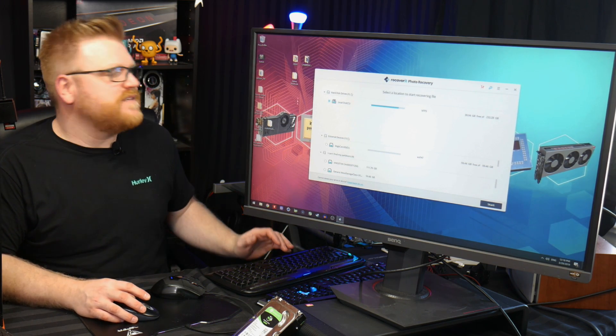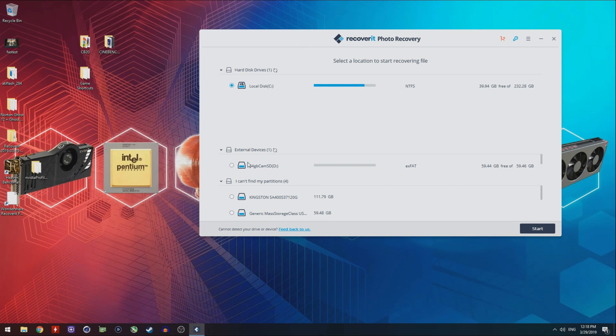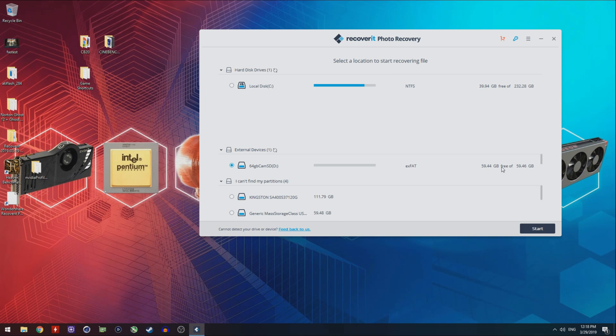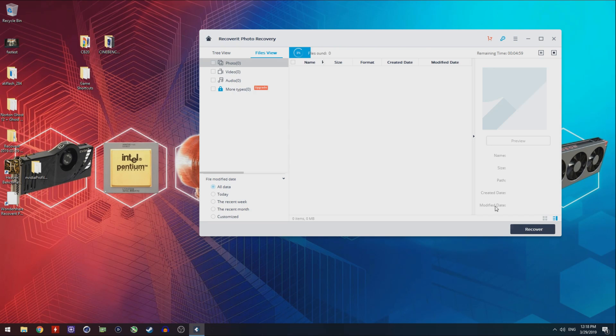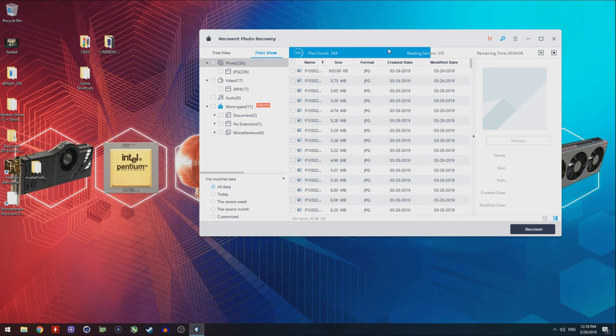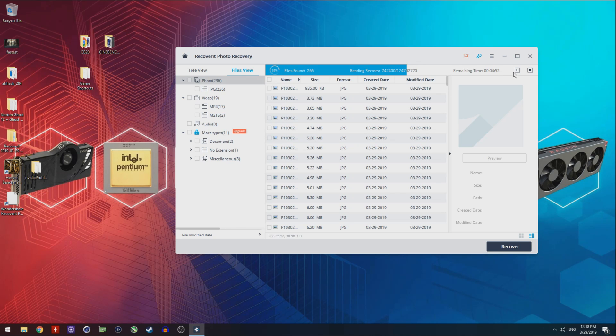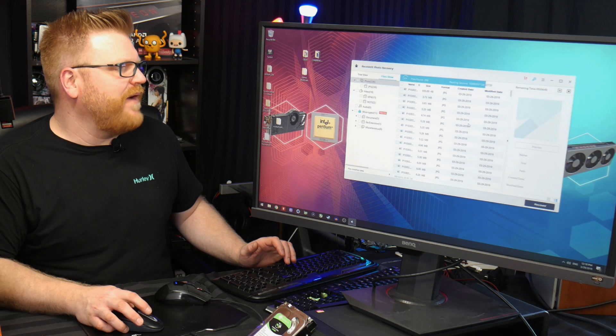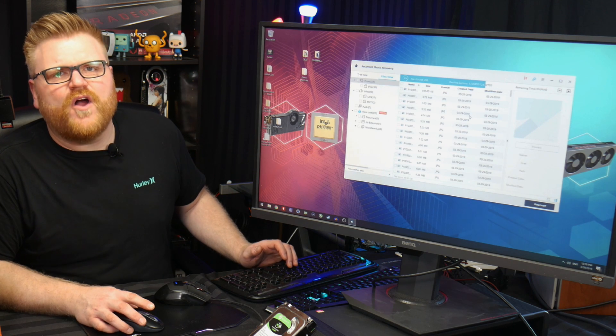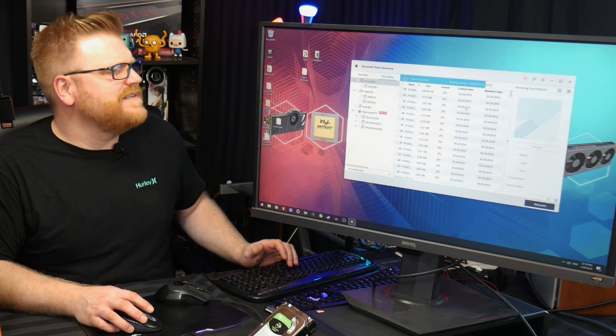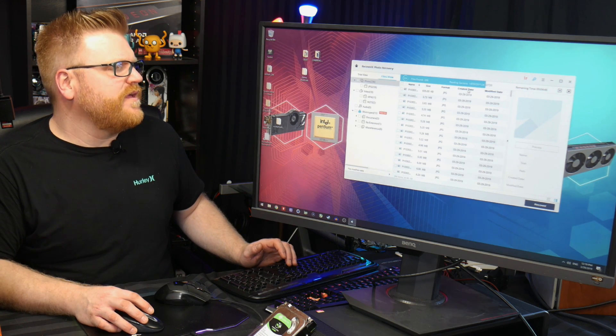We're going to go ahead and select my 64 gig SD card. We see here that it's pretty much empty. If we select it and go start, it's going to start scanning the drive for all of the photos and videos that I don't have on there. It's going to take up to five minutes to get them back, but as you can see they're also dated.